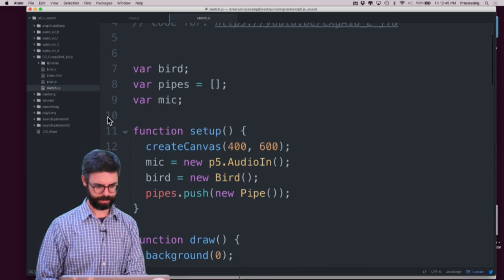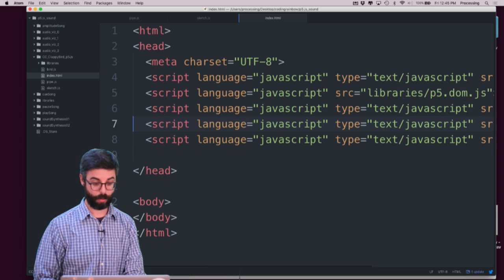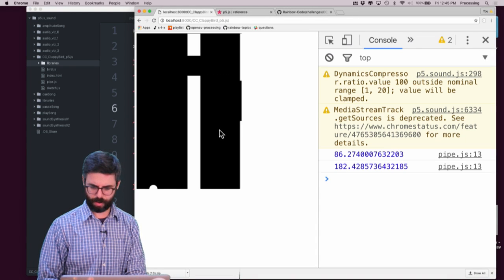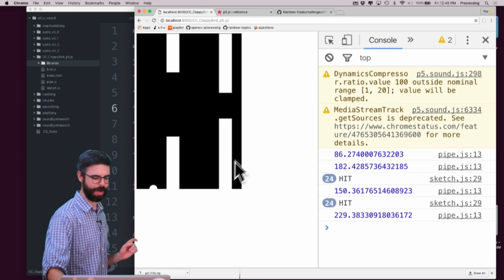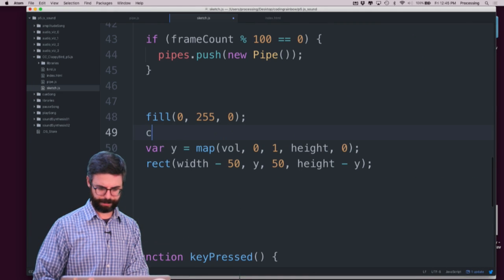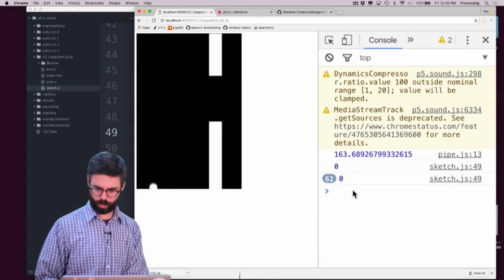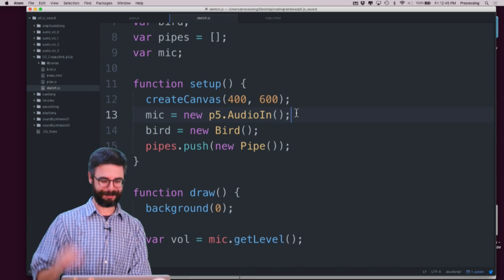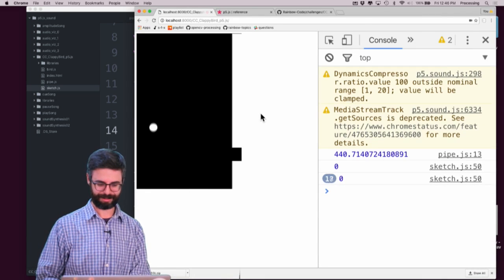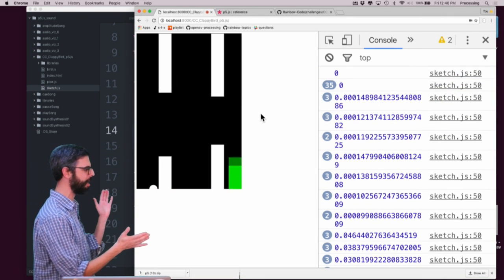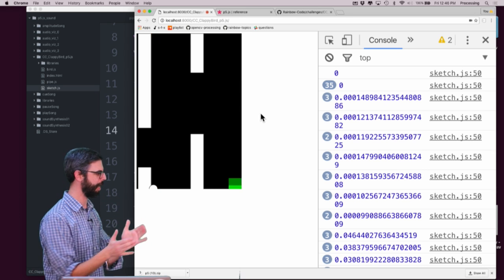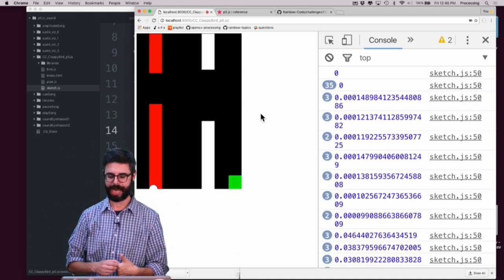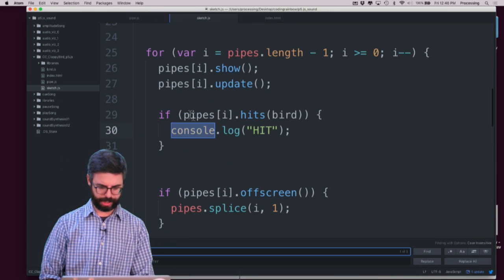I need to make sure I'm using the p5 sound library, which is hopefully in the libraries folder — it is. I wasn't seeing my rectangle because I didn't call mic.start. I forgot: cannot forget mic.start — I've got to start listening. And now I'm listening. I just wanted to have that visual bar so I can see what happens when I clap.